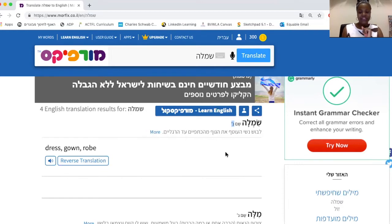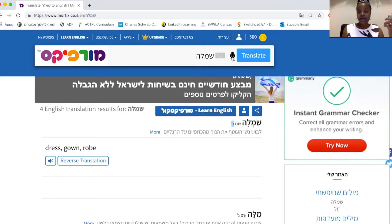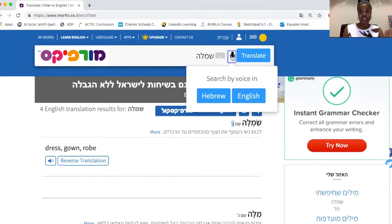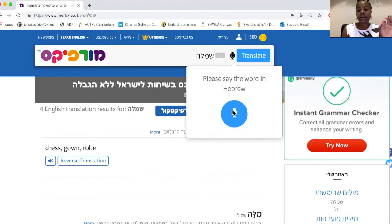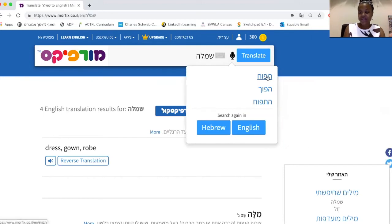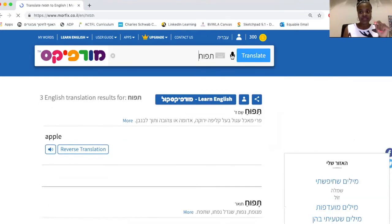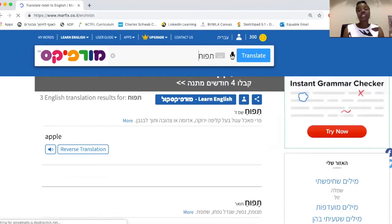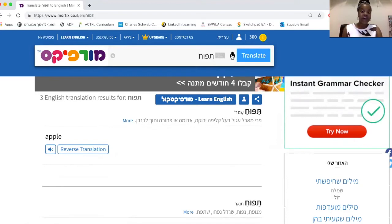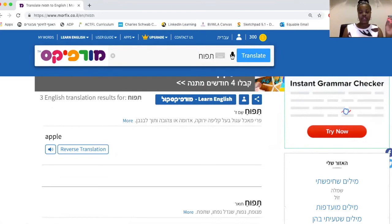Another cool feature — it acts a little weird when I'm using the mic on here, but if you try it on your computer it should work just fine. If you hear a word in Hebrew and you can repeat it but you're not sure how to spell it, you can look it up using the mic feature — search by voice. You can search either a Hebrew word or an English word. Let's try it: Tapuach. It worked! It gave me three different options and the first one is the one I want — apple. So if you know a word in your head but you're not sure if there's an aleph or an ayin, a tet or a tav, a vav or a vet, just click the mic, say the word, and it will translate it for you.